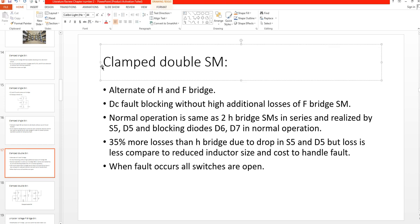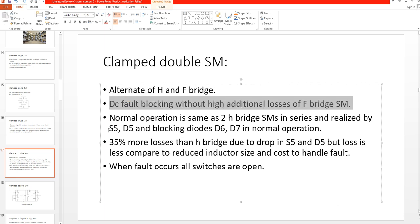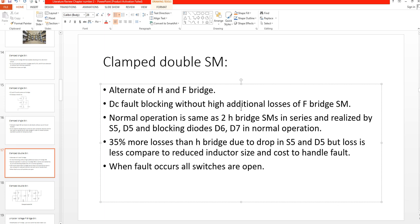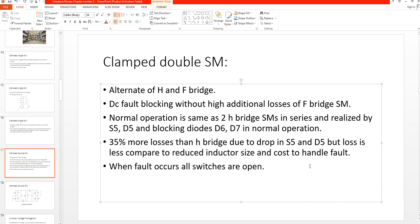Now we discuss the clamped double submodule topology and how it differs from the clamped single submodule. It is an alternative combining half bridge and full bridge, providing DC fault blocking without the additional losses of a full bridge. Normal operation is the same as two half bridge submodules in series, realized by S5, D5, and blocking diodes D6 and D7. It has 35% more losses than half bridge due to voltage drop in S5 and D5.